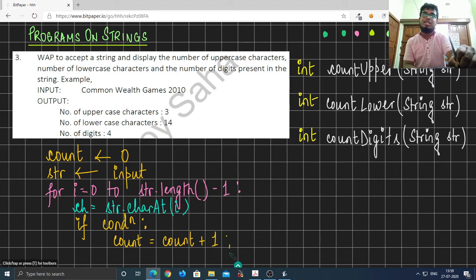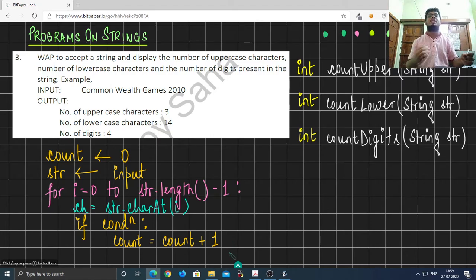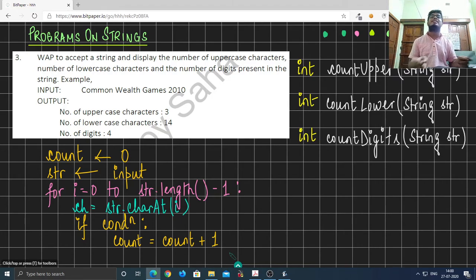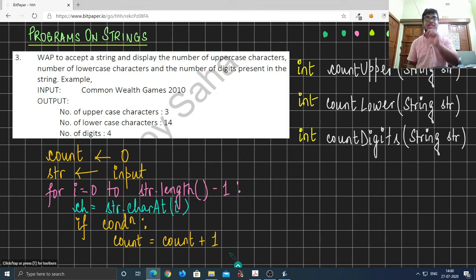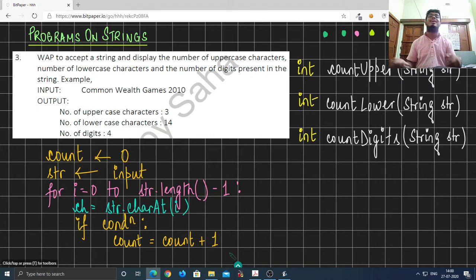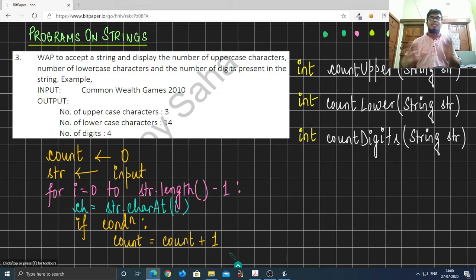The condition would change depending on what we want to count. In countUpper we test whether ch is an uppercase letter. In countLower the condition tests whether ch is lowercase, and in countDigits the condition checks if ch is a digit. The basic algorithm is the same — just the condition differs based on the use case.